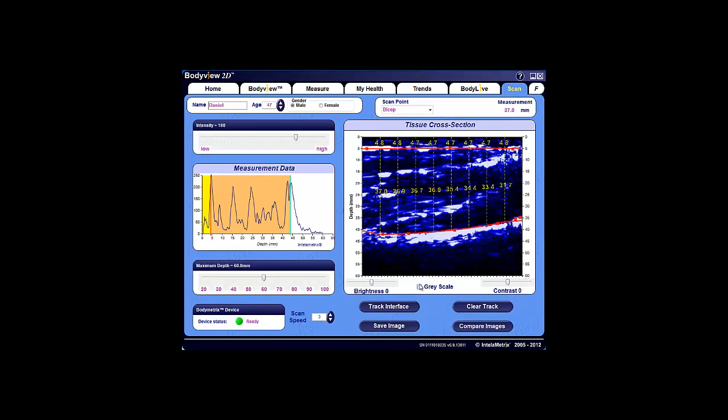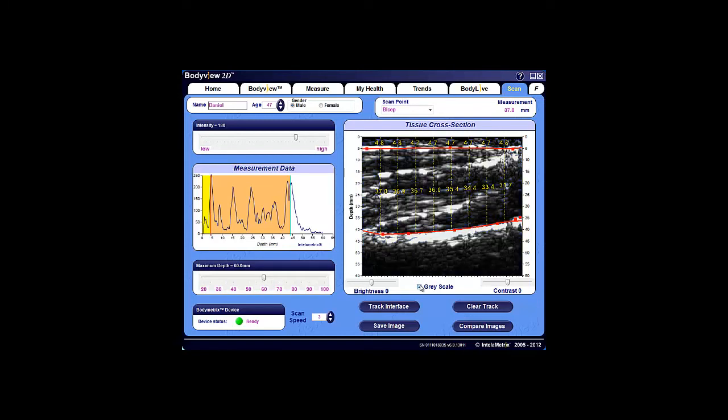There is also a grayscale option, which many medical professionals prefer as it closely resembles an X-ray image. Note that there is an option to adjust the scan speed, and the default setting is set here at 3.